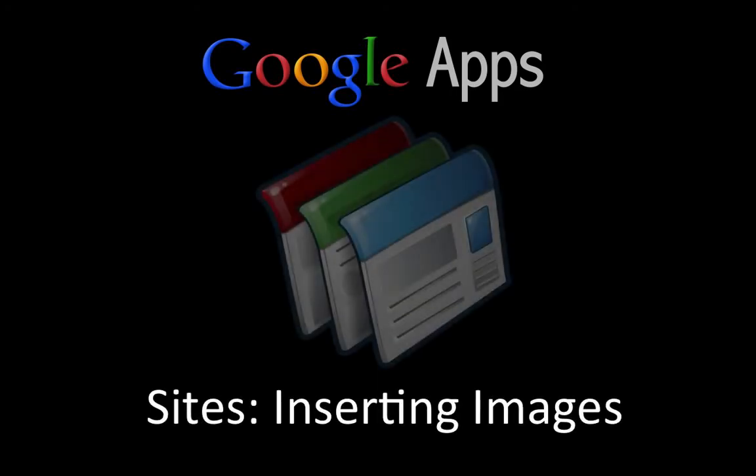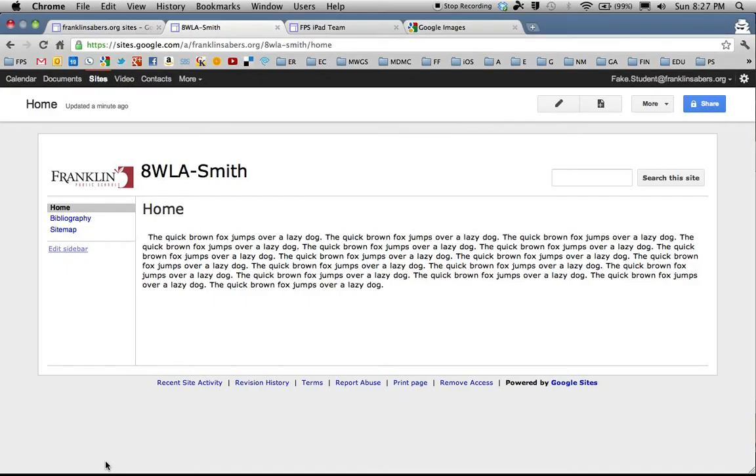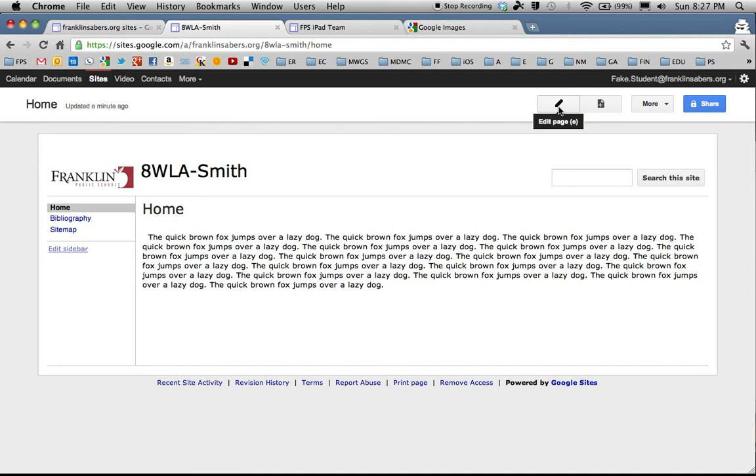Welcome to this Google Apps screencast. In this screencast we're going to take a look at how to insert images into a Google site. So here I am at my site and I want to put some pictures on this page. There's two ways to put pictures. I'm going to show you the first way and then the second way takes a little bit of explanation.